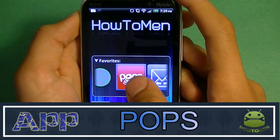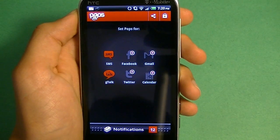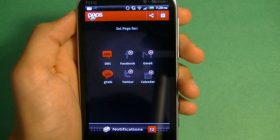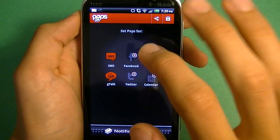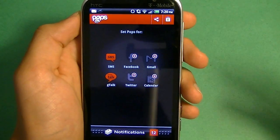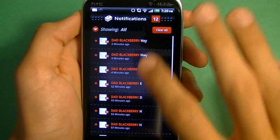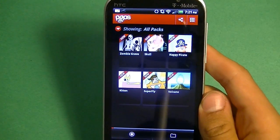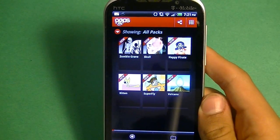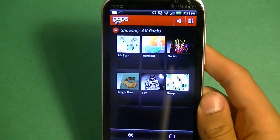Next up I have a really cool one. It's called Pops. What Pops does is it displays your notifications in a fun animation and video style. The first thing you've got to do is set it up for SMS or if you want to do it for GTalk. You can do it for Facebook, Gmail, Twitter, calendars. When you open up the app it's going to show you a tutorial. Once you sign in and go past the tutorial, it's going to pop up with all these packs. What these packs are are videos of what you can have in your notification.